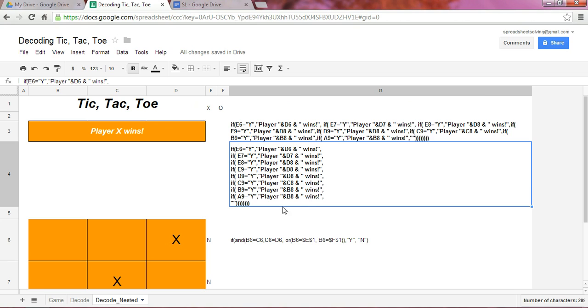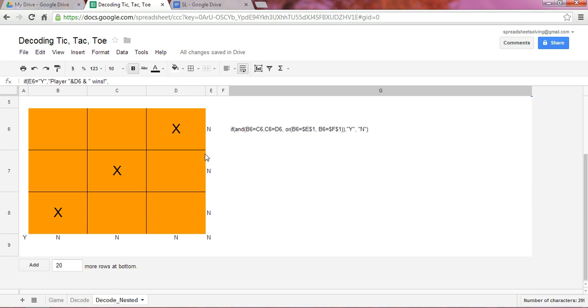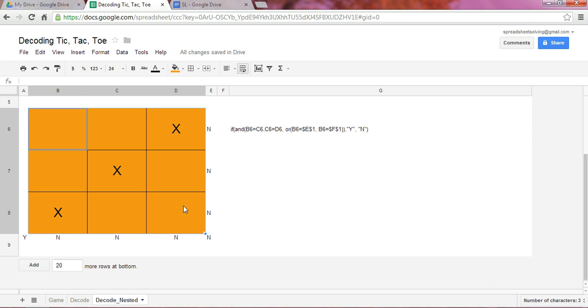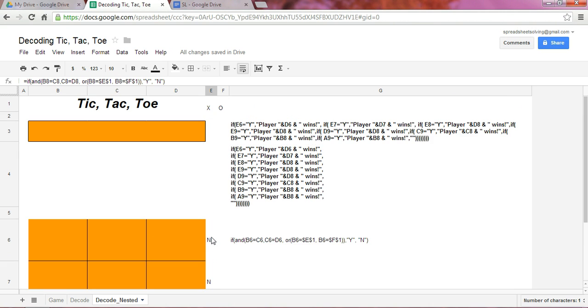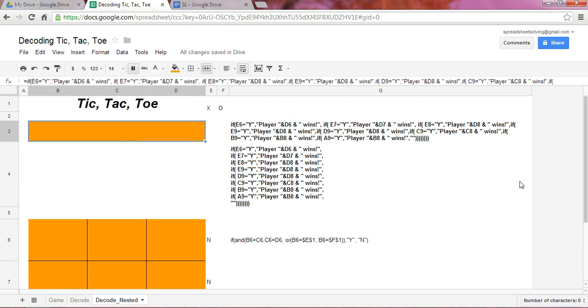Now the final element of this IF function is these two quotation marks, which indicate a blank. So if none of these hold true, in other words, if there are no winning combinations, none of these eight combinations hold true, in other words all these are N's, then return a blank. And so as you see here, we see a blank.